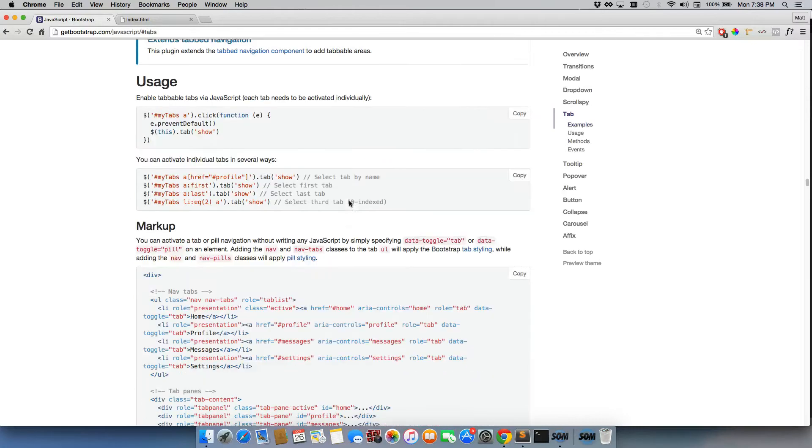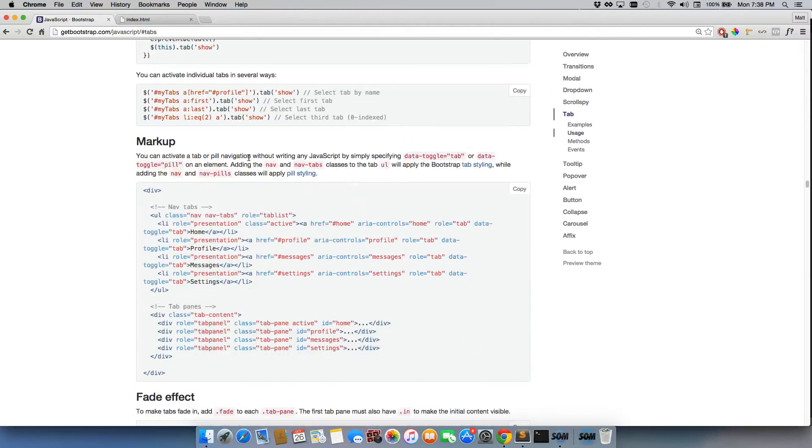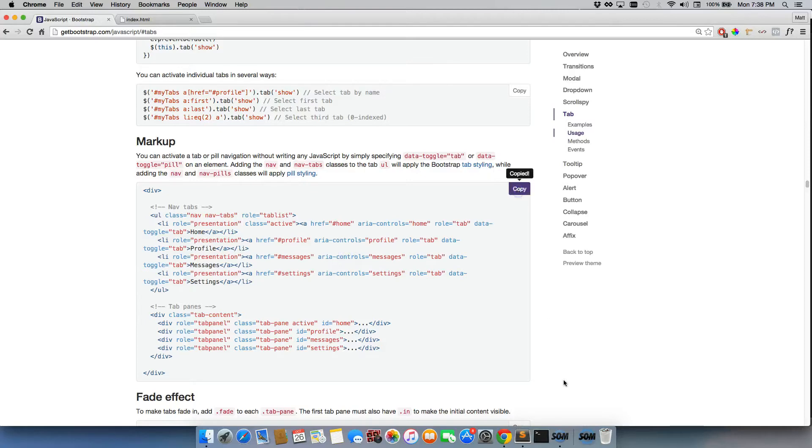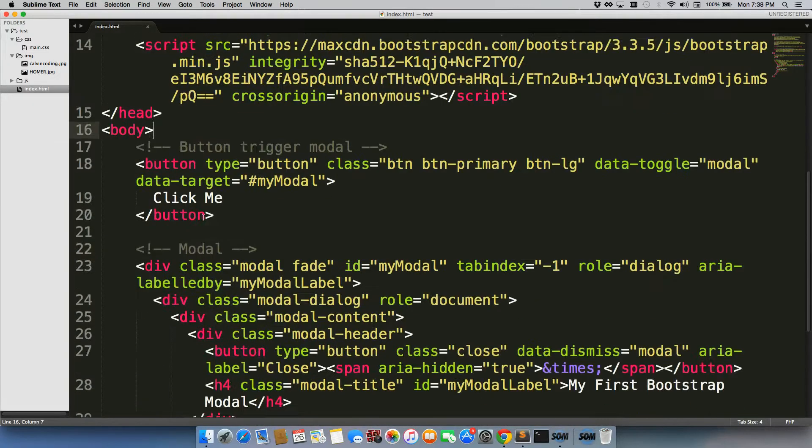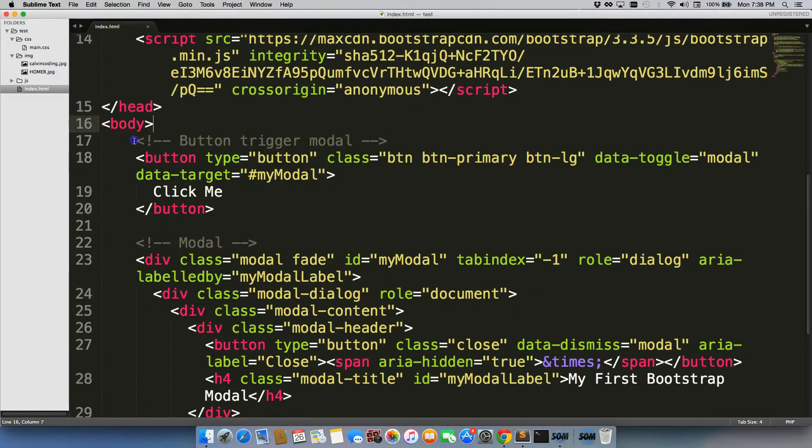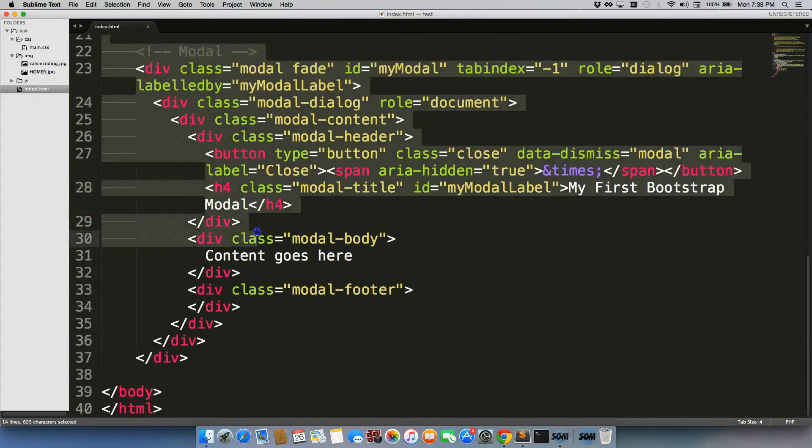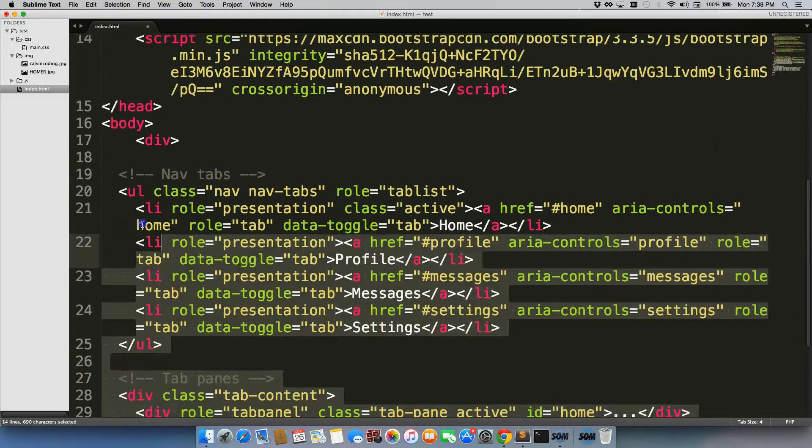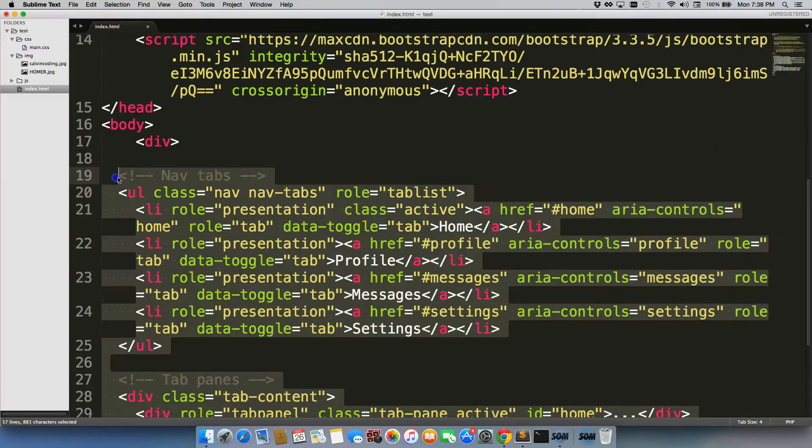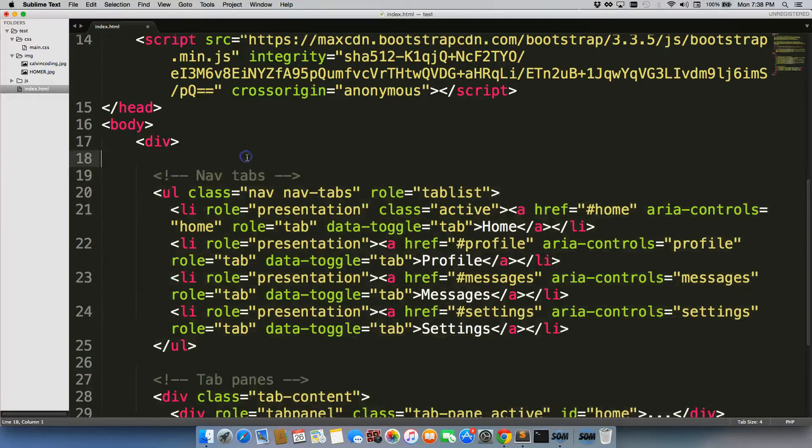We'll scroll down a little bit to where it says markup. And again we're just going to copy this. Go to our file, get rid of everything in the body tag, just paste right over it. And we're also going to tab this one out. Then we'll save it.